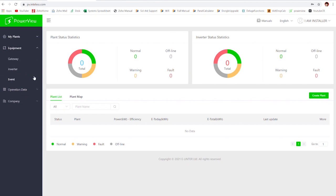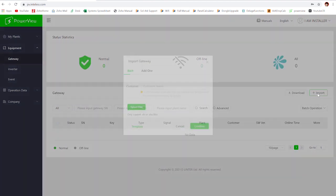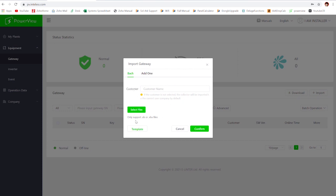One quick note is that you can actually have multiple installers in the same company if you do have multiple accounts you want to use. Anyways, to get access to the plant that you transferred, you're actually going to need to import the gateway. And one thing I want to mention is that if you're an installer who has multiple people working under you and you have multiple accounts, you can actually only import the plant to one person at a time, unfortunately. You can do it two ways. You can either do a batch or an add one format.